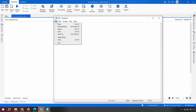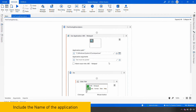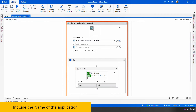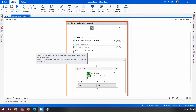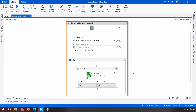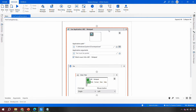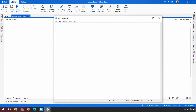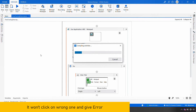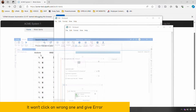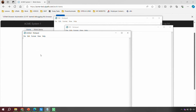The first thing to learn is how to tell the application to consider the file name. When creating the Use Application/Browser activity, there is a property called 'Match the Exact Title' which is unchecked by default. If I check that option and save, then run the file — the robot should look specifically for 'abc' and not click on pqr or xyz.